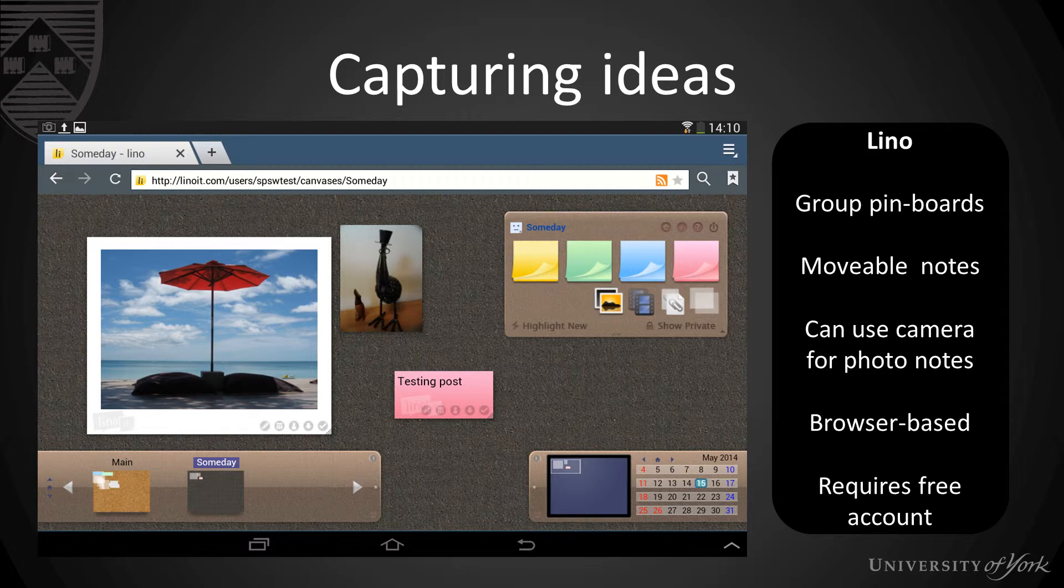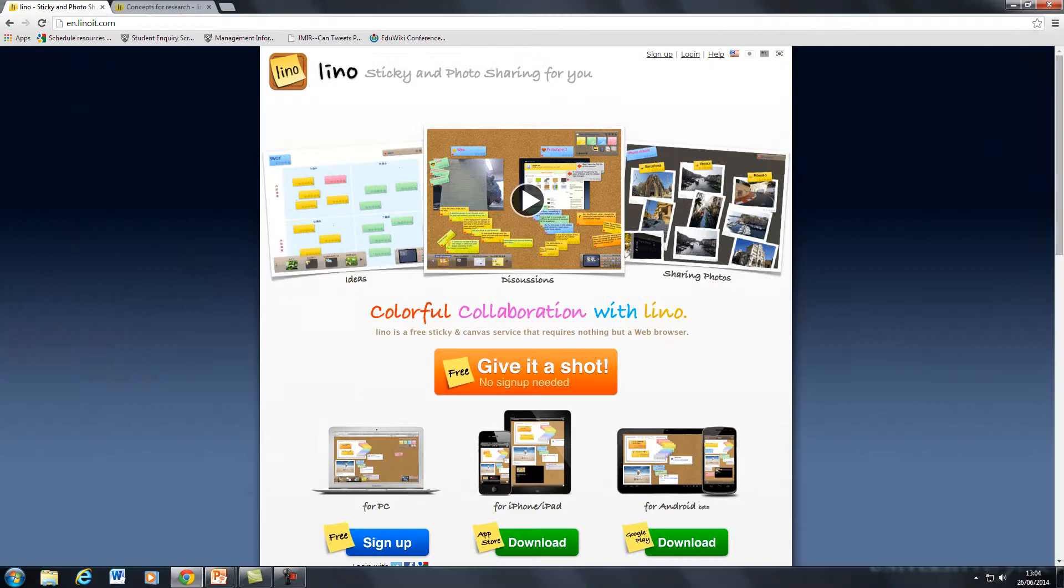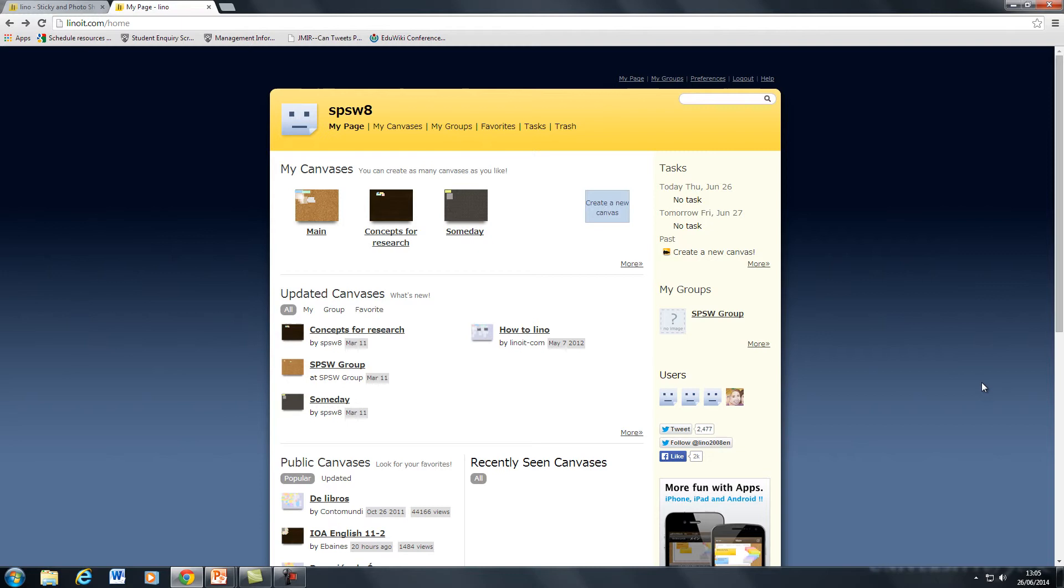So the first thing to do is to go to Lino and sign up for an account and the web address is linoit.com, L-I-N-O-I-T dot com. Get your free account and then once you're in you'll see this screen which is your main home screen for your account.